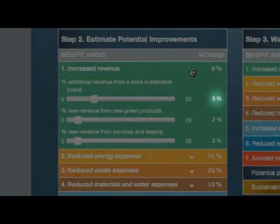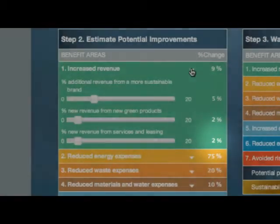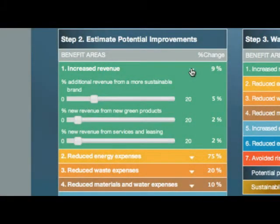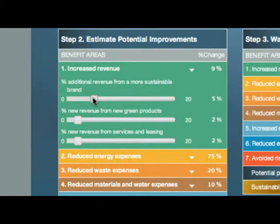Plus, it can make at least 2% more revenue by creating new green product lines. And it can make an additional 2% more revenue by opening up new services and leasing revenue streams. Starting with the first line, the simulator assumes that improving your brand as a responsible company can lead to 5% more revenue in the next three to five years.